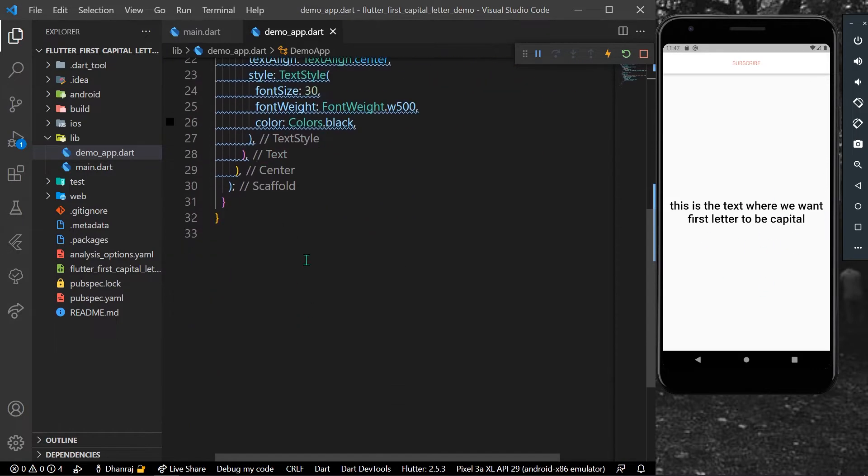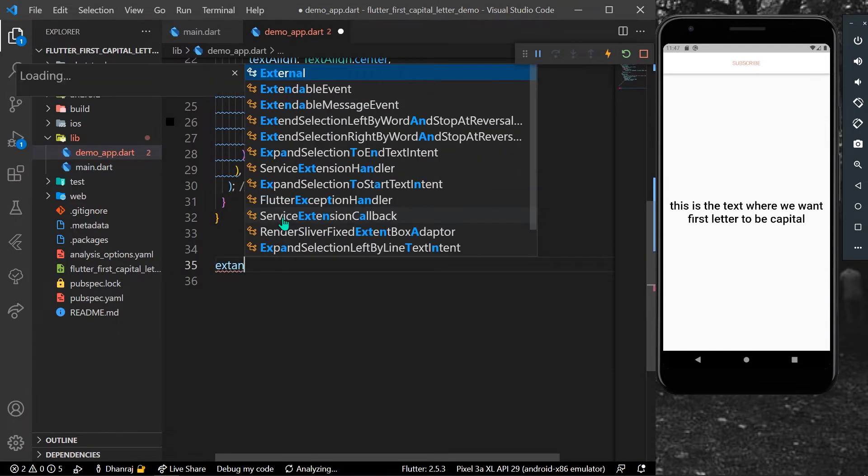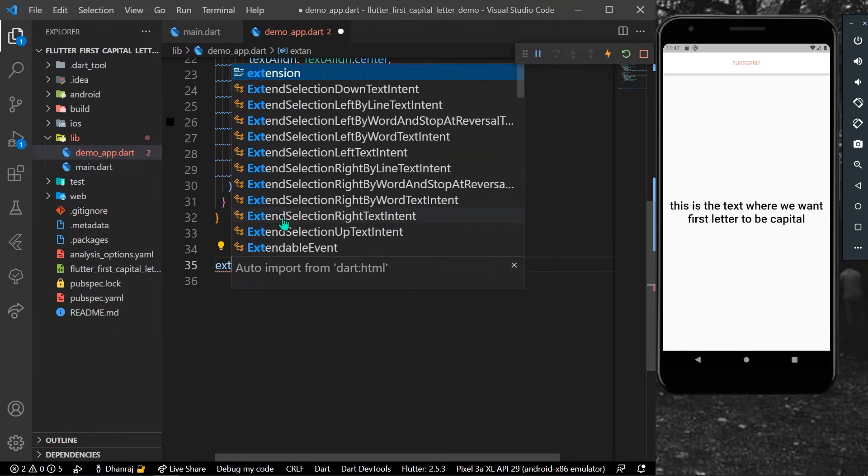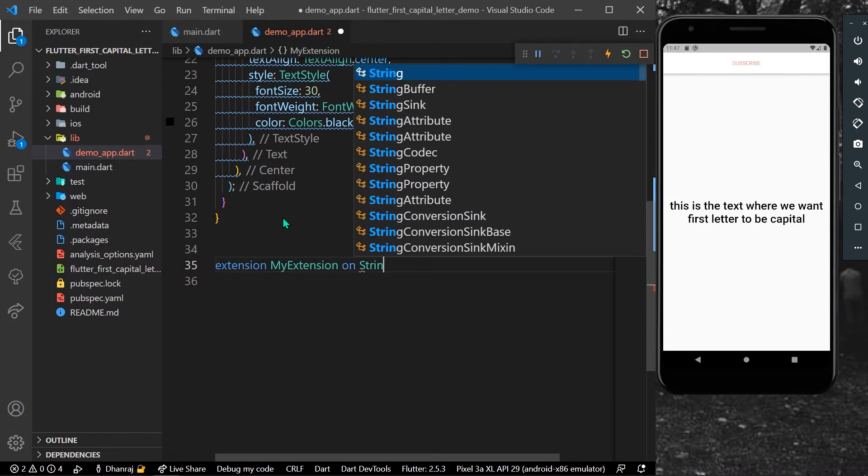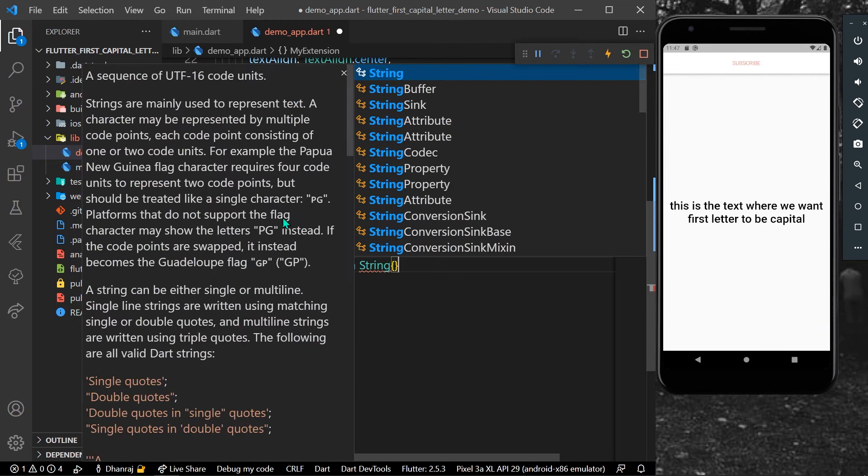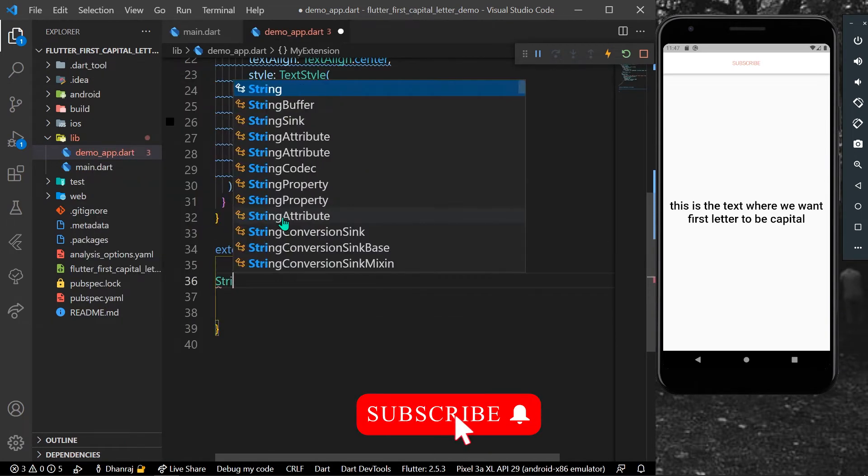So what you can do is simply create an extension. Let's give it a name called MyExtension and it's on the String. So now what we can do is inside here we can create a string method.